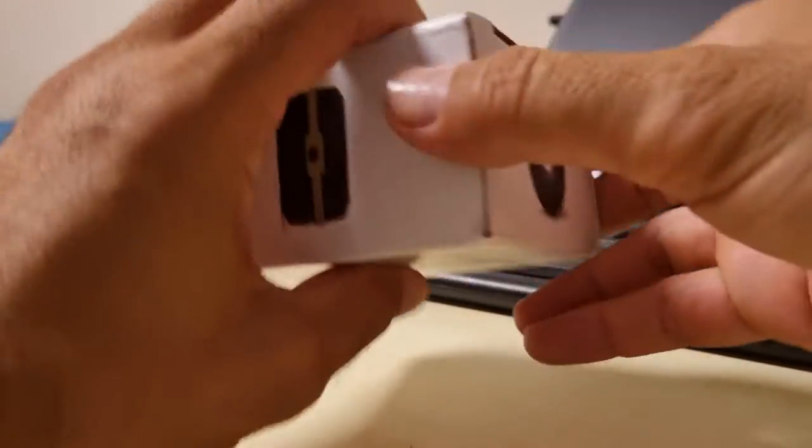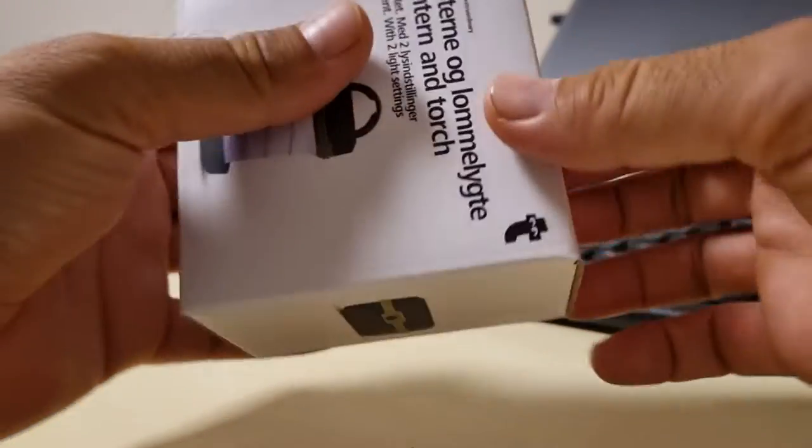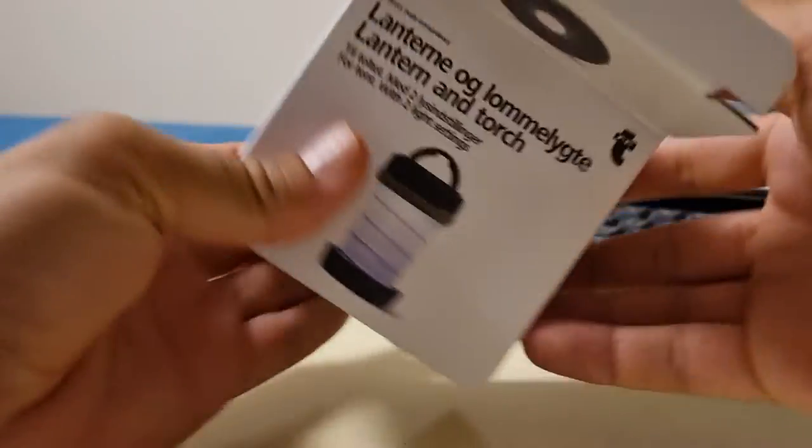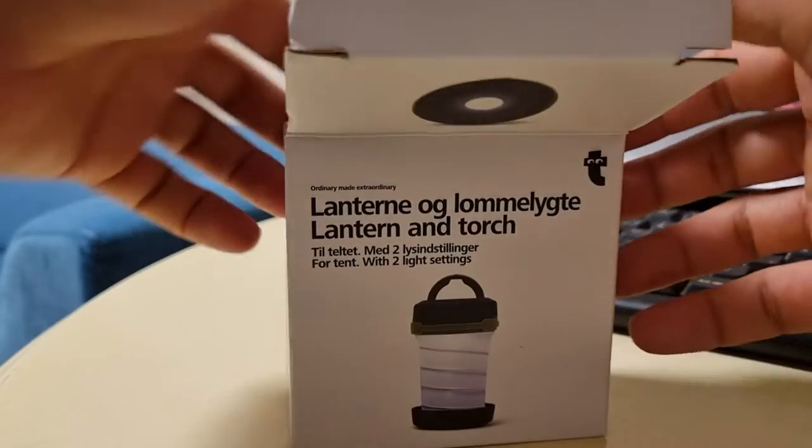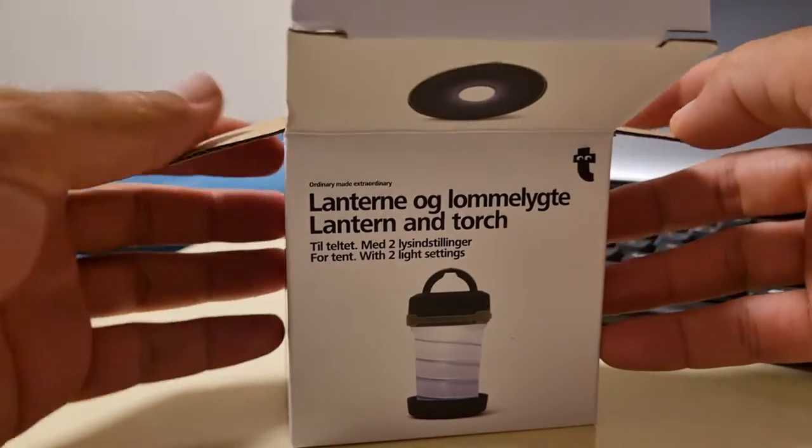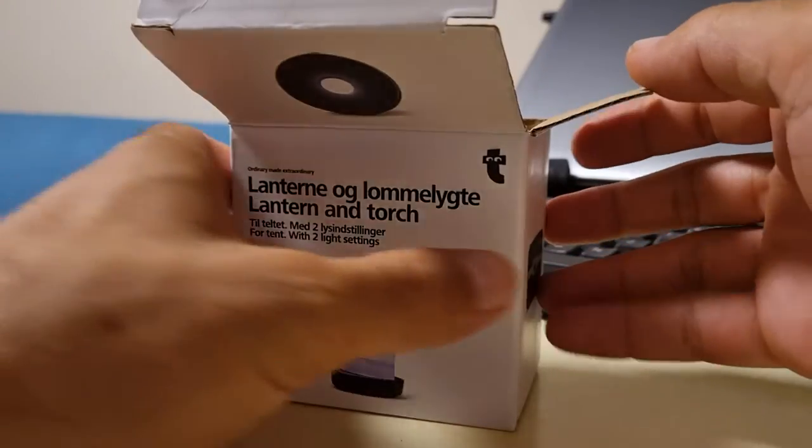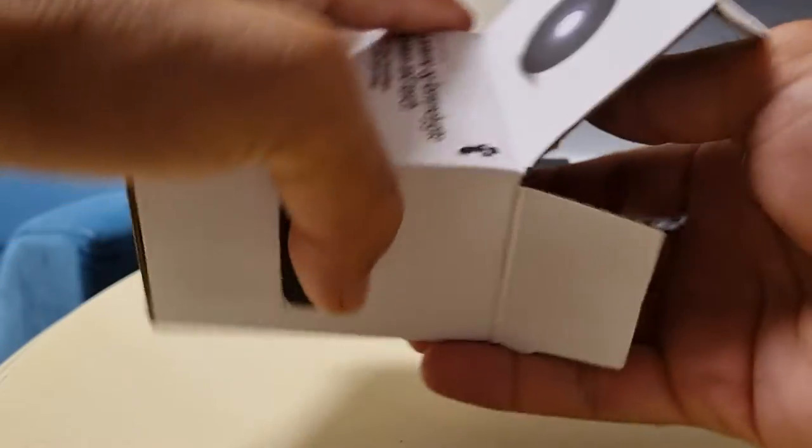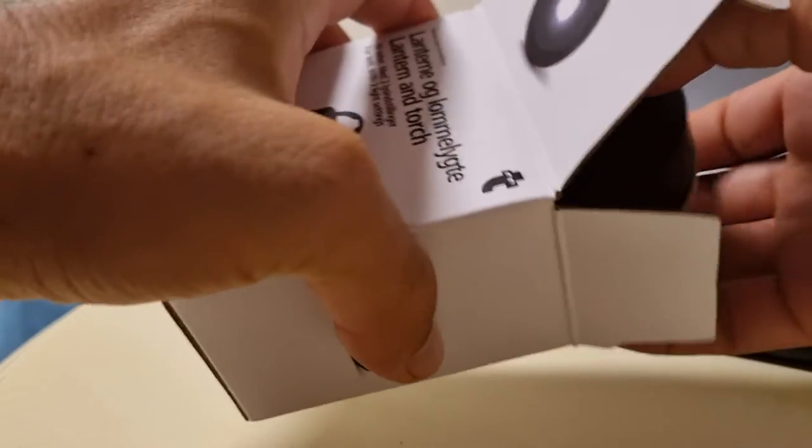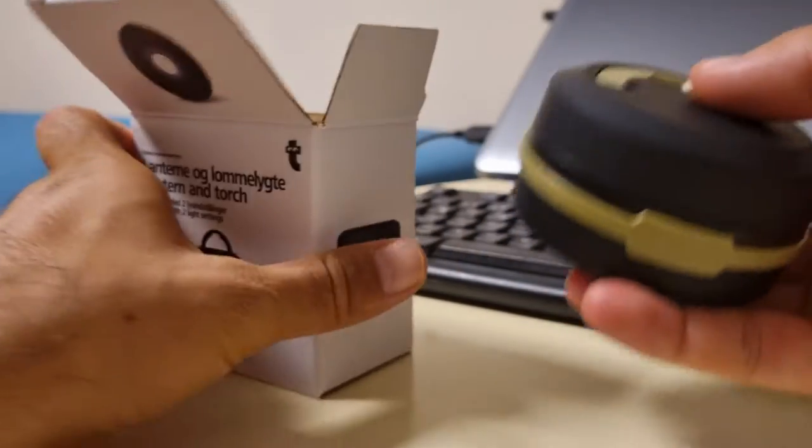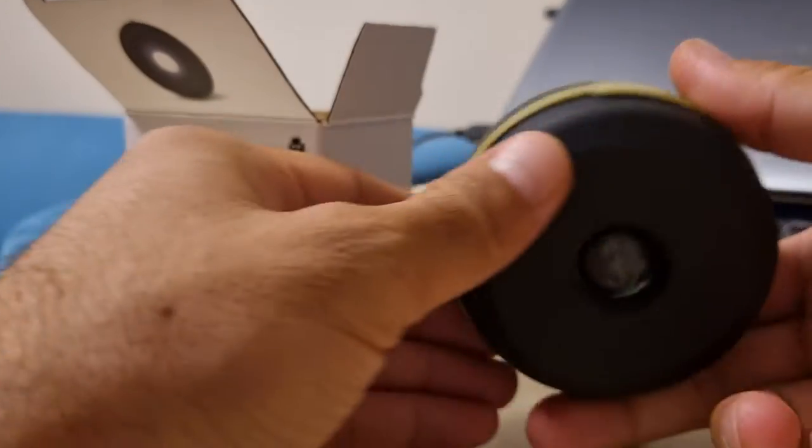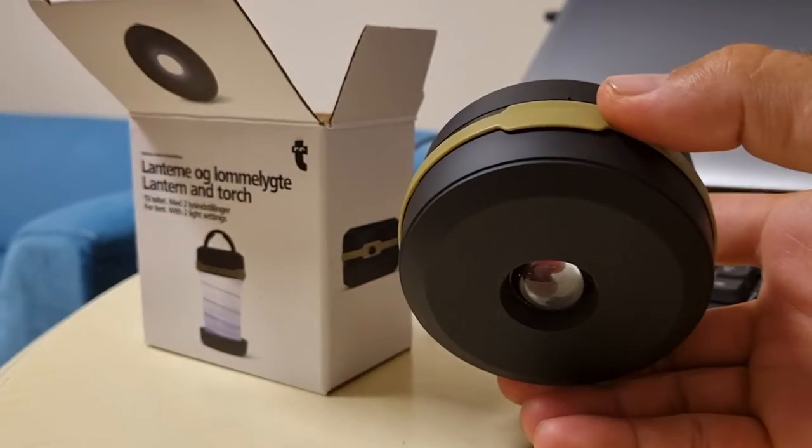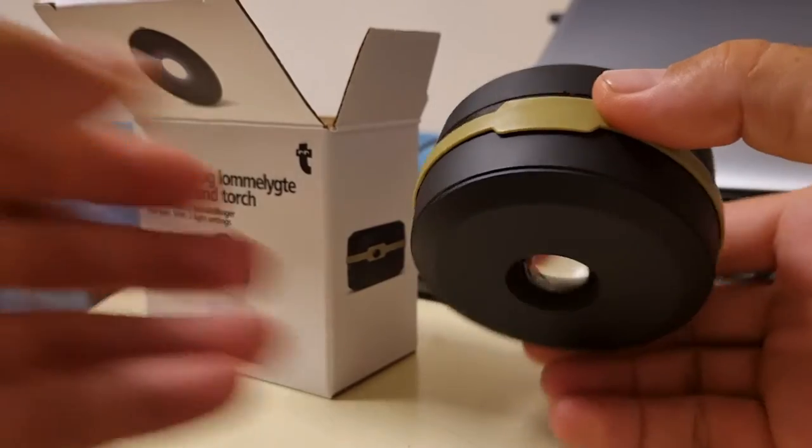I will introduce you to the Lantern and Torch product I bought from Flying Tiger Copenhagen store. The box and the product itself are quite small as you can see. Let's see what's in it.